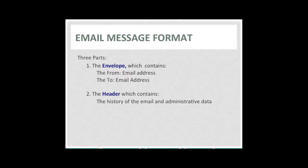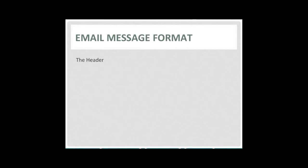The header contains the reply to and from email addresses, the received headers and other administrative data. We'll look at a typical header next. The body is the final part of the message. The body is typically what you see when you open the email message.